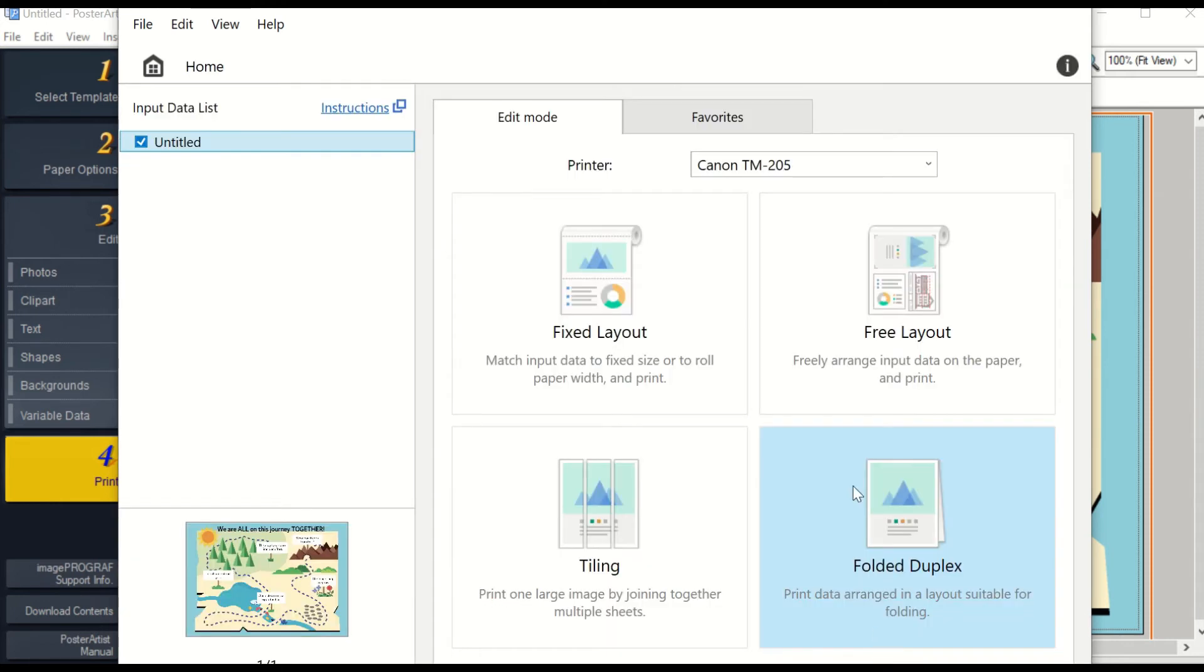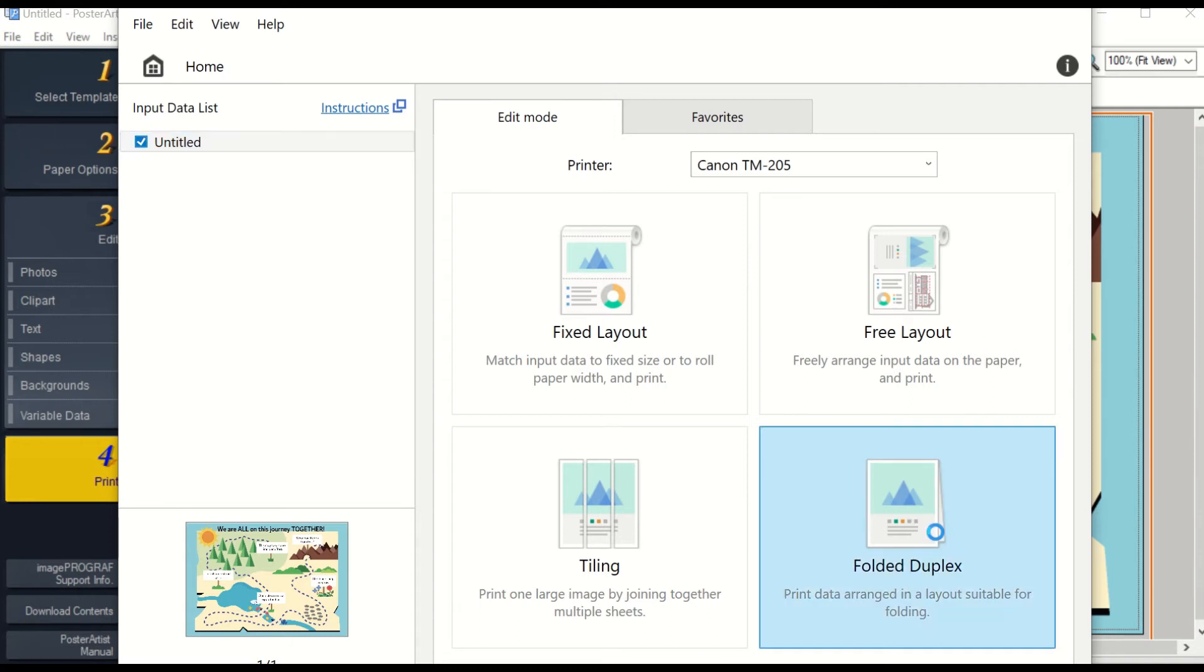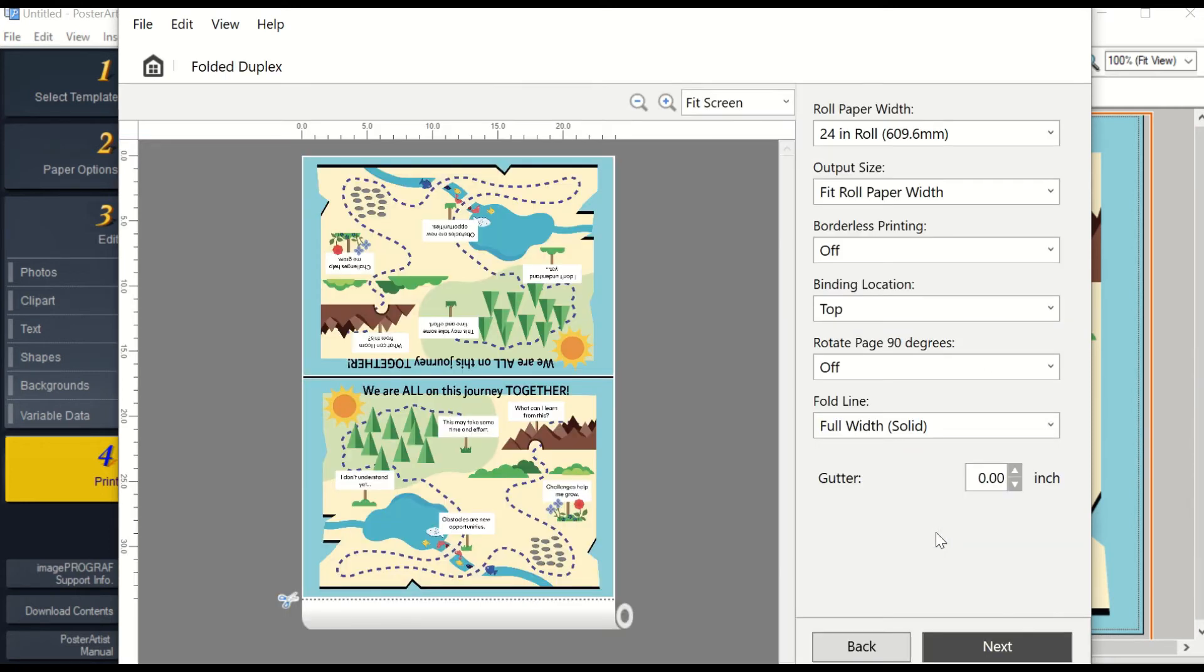You also have the choice of Folded Duplex. If you open Folded Duplex, it will print your posters mirror image to each other. With your mirrored image, you can fold it over and create signs or put it around corners of your building.